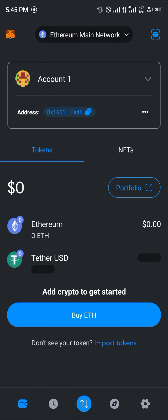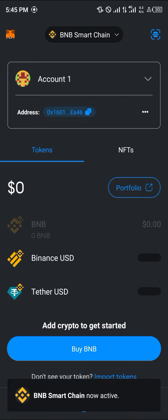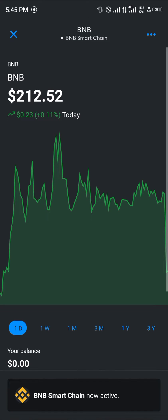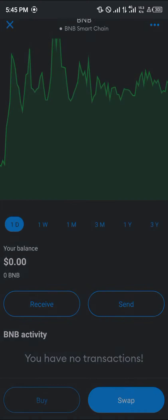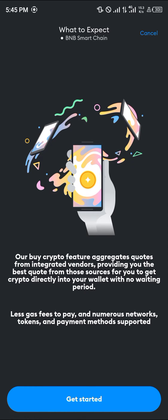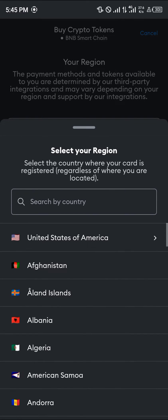Now once you're on the BNB Smart Chain network, all you need to do is simply select BNB itself. Once you've selected BNB, scroll down and select the Buy option. By selecting the Buy option, click on Get Started and simply enter your region.